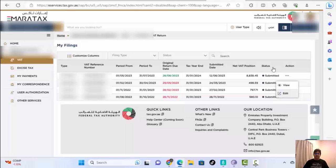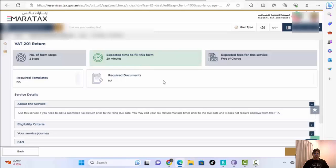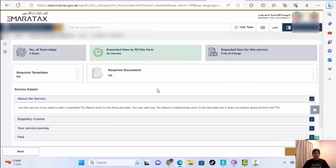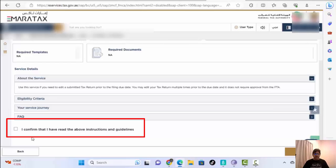Here you don't need to do anything. If you want to read something you can, otherwise scroll down. On the bottom left side you will see a checkbox that says 'I confirm that I have read the above instructions and guidelines.' Simply check the box and go to Next.